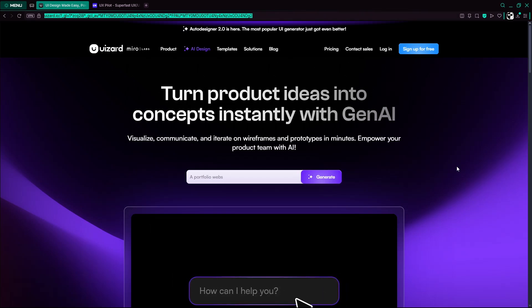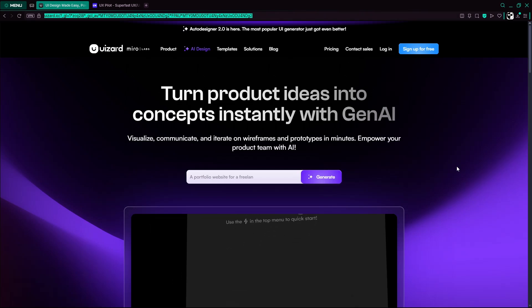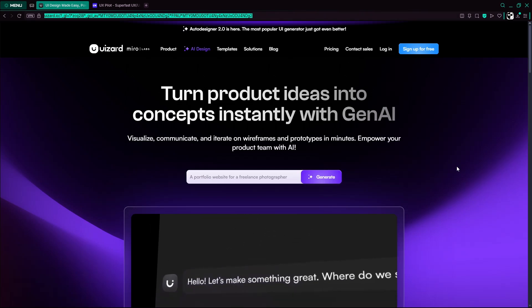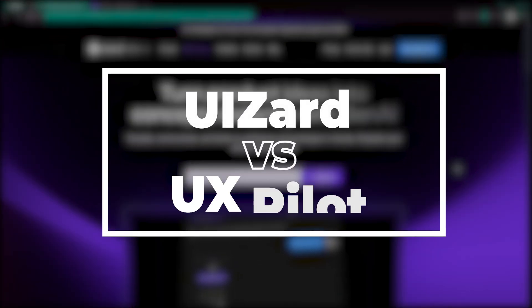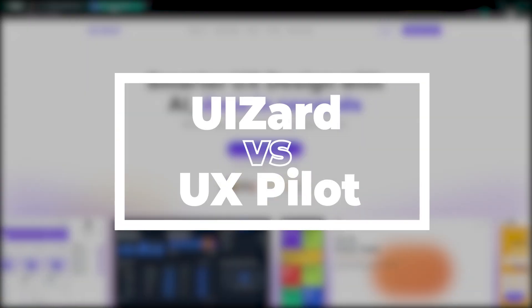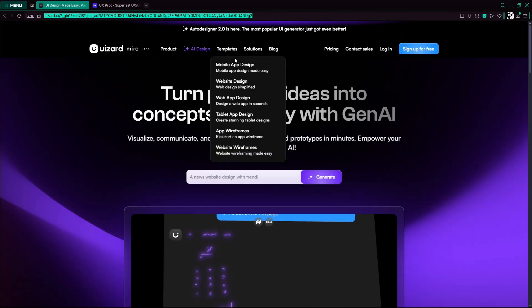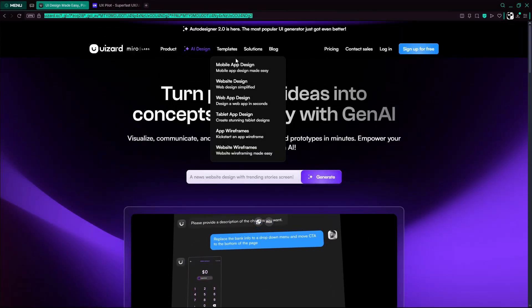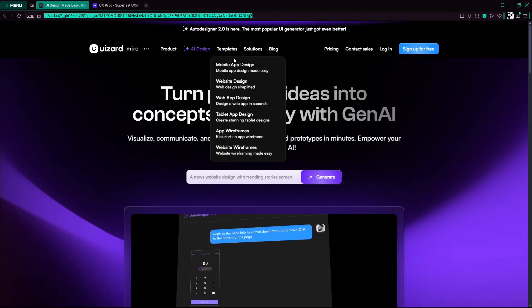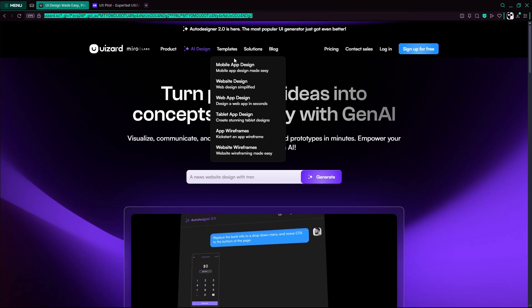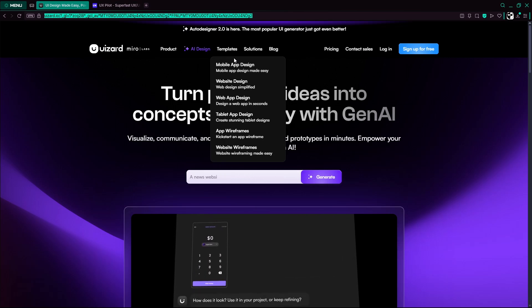AI is transforming UI and UX design, and two tools leading the charge are UIZard and UXPilot. In just two minutes, we'll give you quick demos and highlight strengths and ideal users for each.